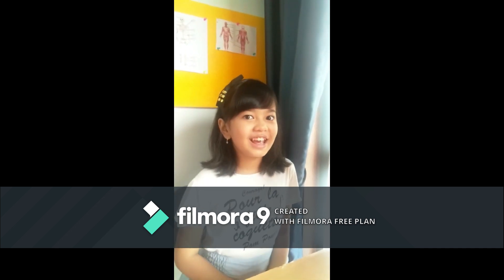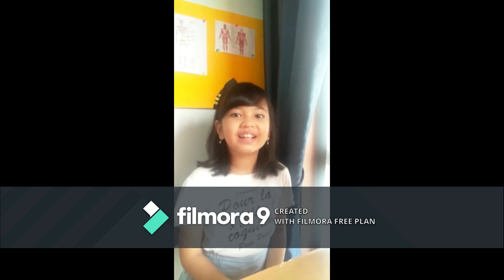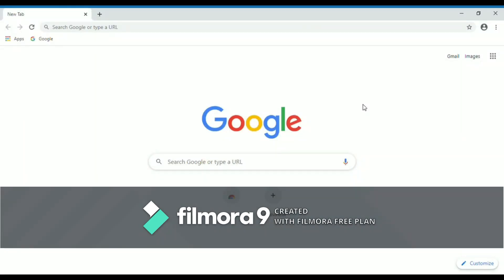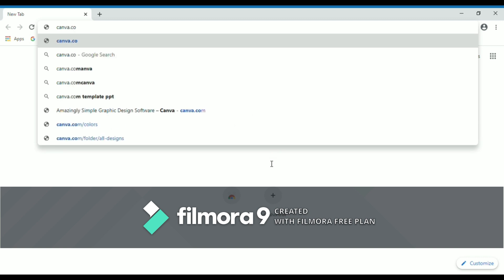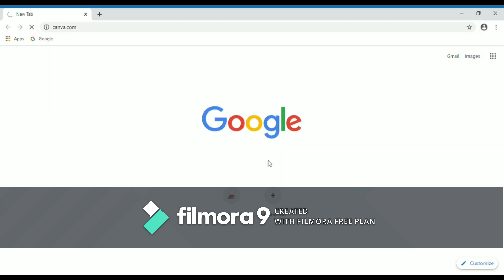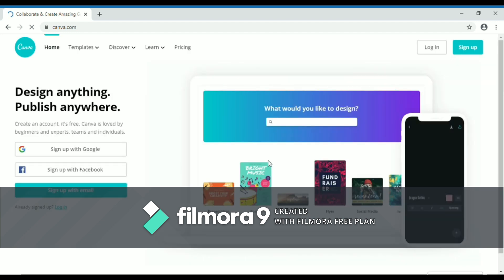Hi guys, so today we're going to make a poster using Canva. First, go to Google Chrome then type canva.com, then press Enter. You guys can see the screen like this.